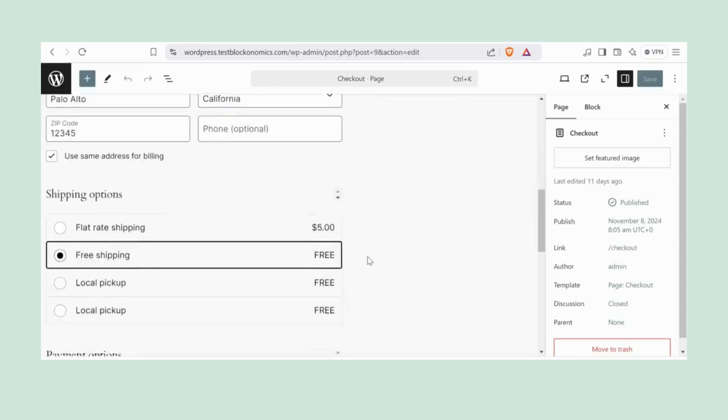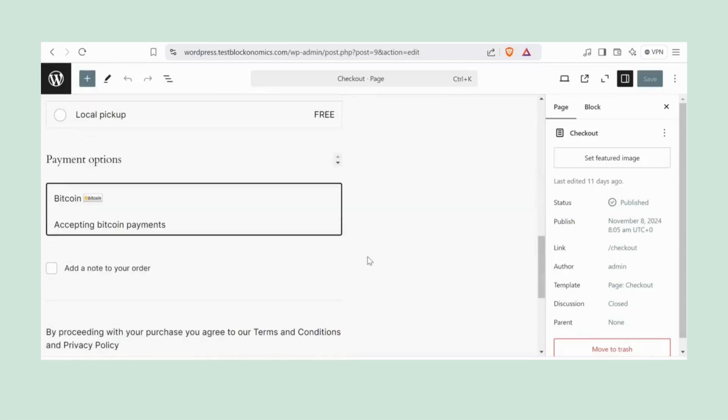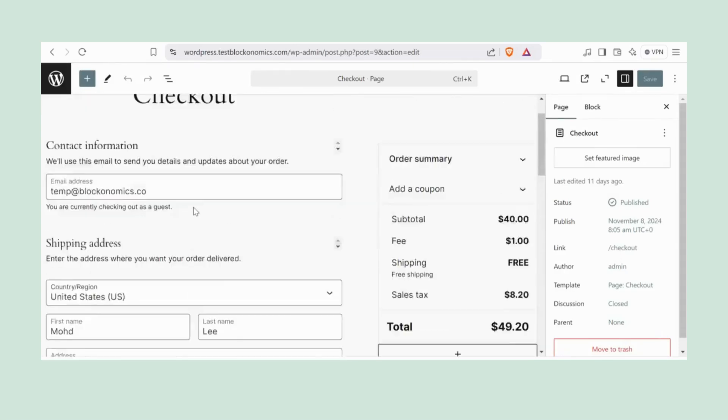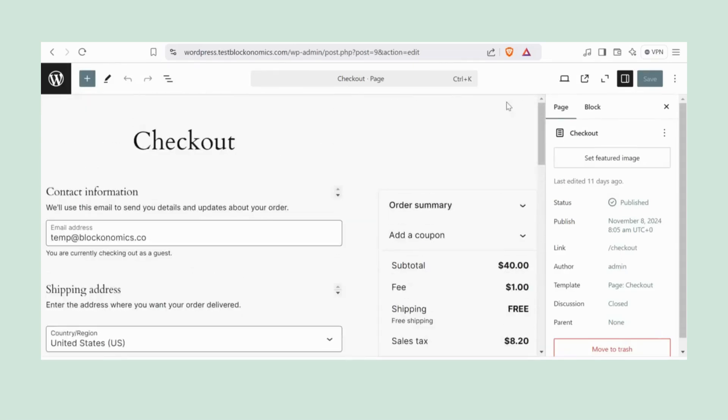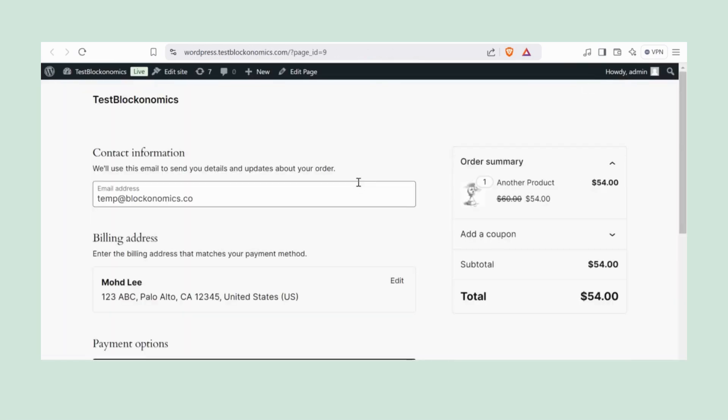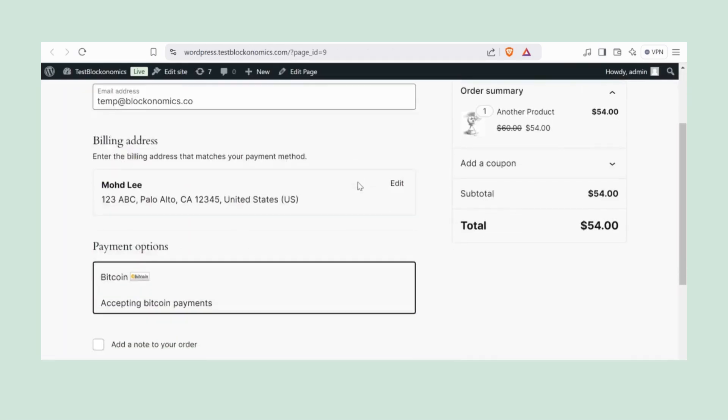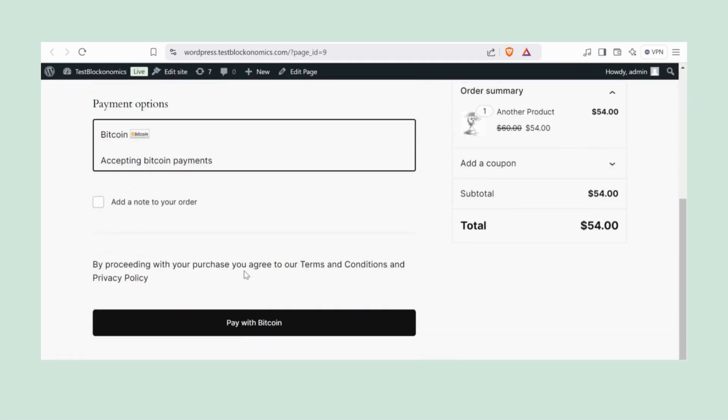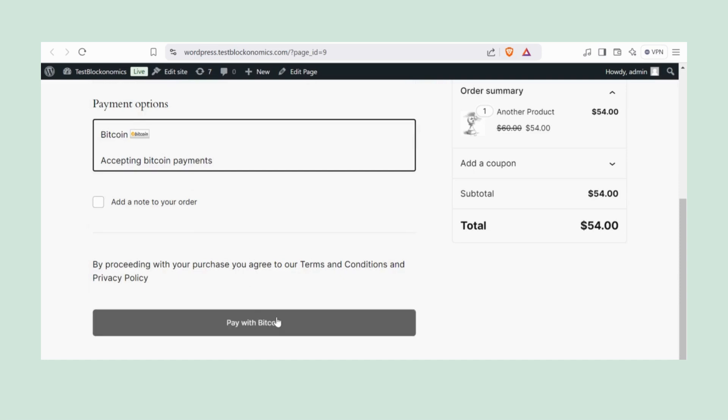Now let's see how the updates reflect on your checkout page. There we go. We can see it. On the live site, click on Pay with Bitcoin, and it will take you to the payment page.